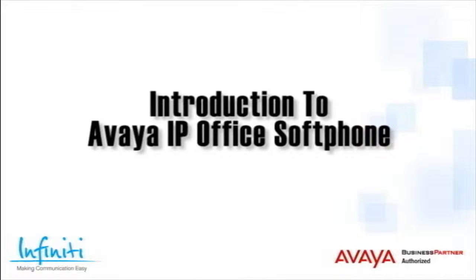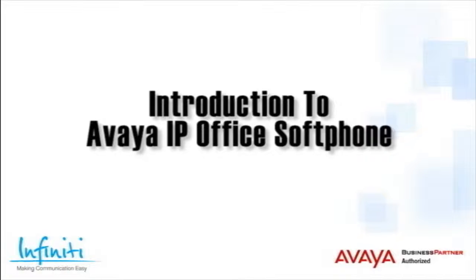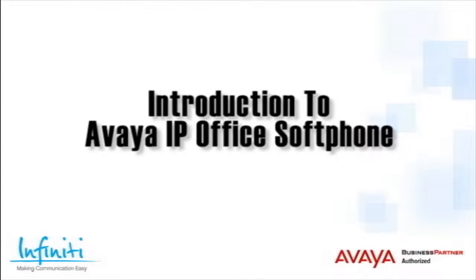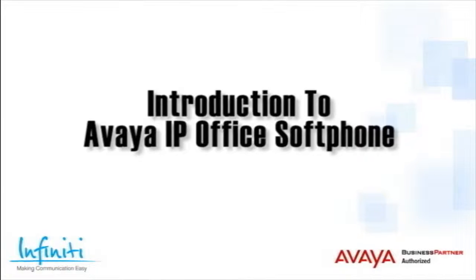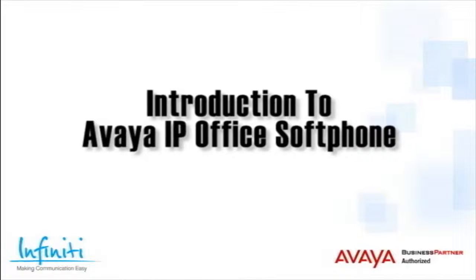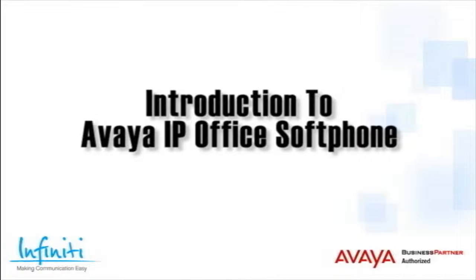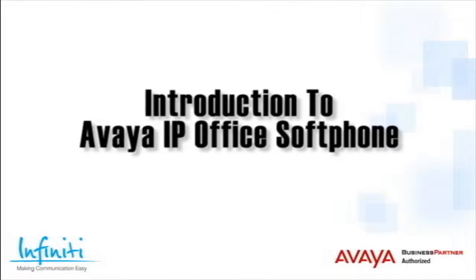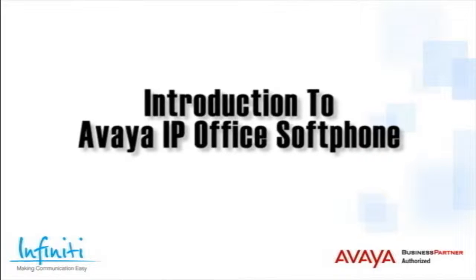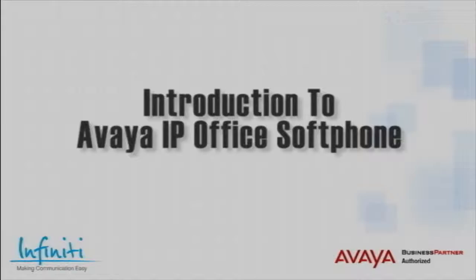Hi, I'm Pete Williams from Infinity Telecommunications, and in this short video, we have an introduction to the Avaya IP Office Softphone.